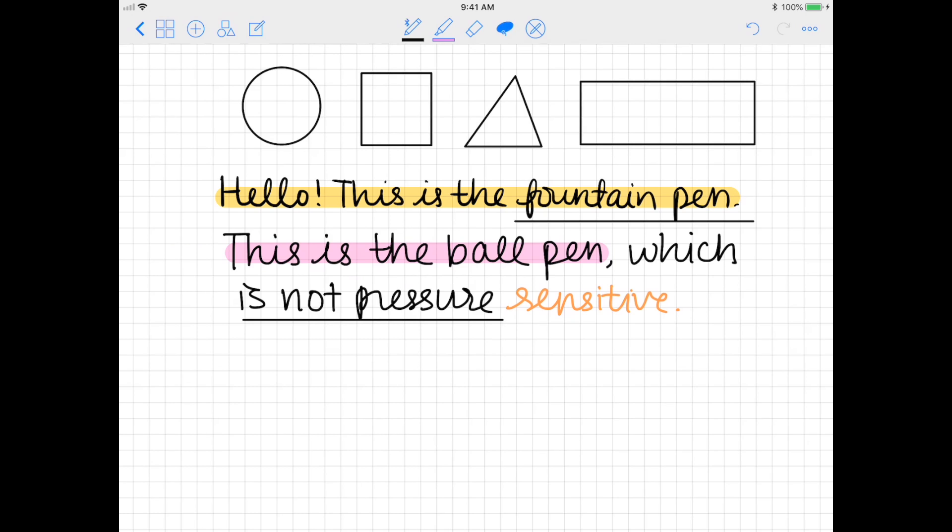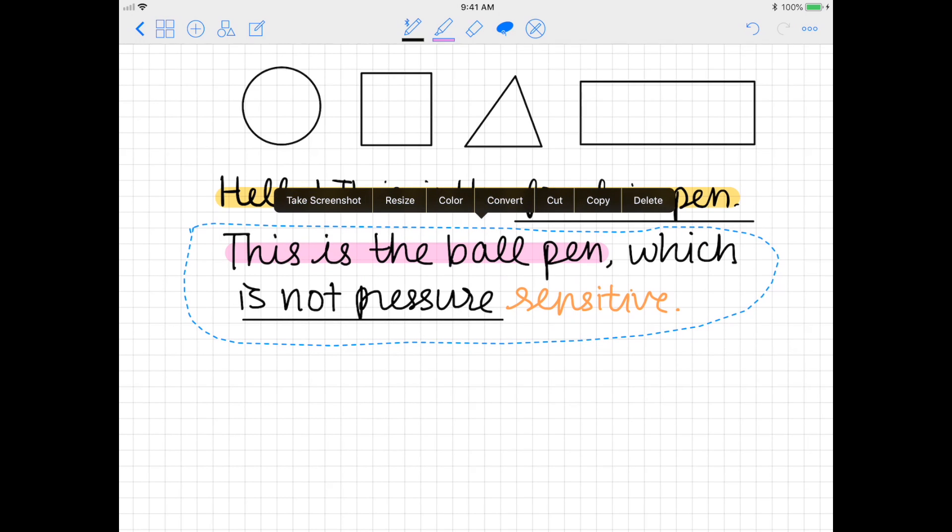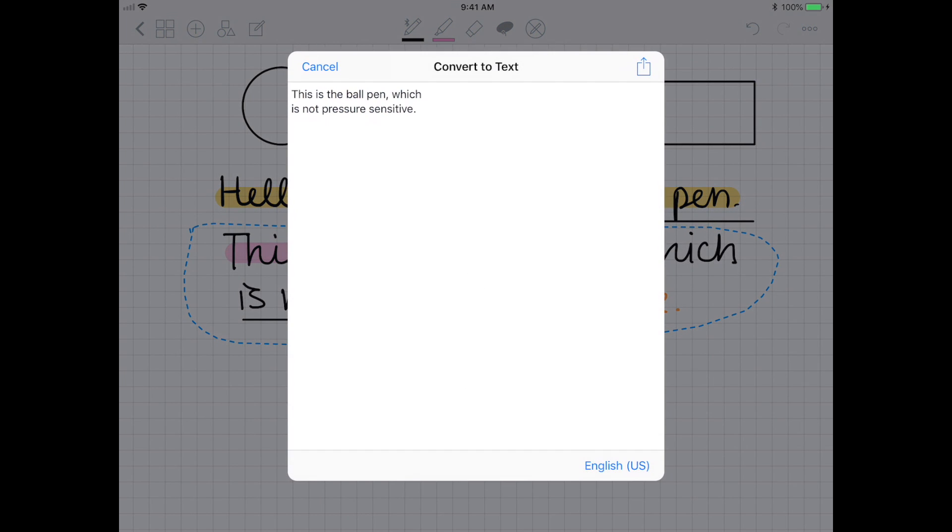GoodNotes can also transform your written content into text. To do this, choose the lasso tool and just circle around whatever text you want to convert. Tap it and then press convert. It'll automatically recognize that text for you and you can copy it and then paste it on your notebook, or you can also message it or email it or export it elsewhere.